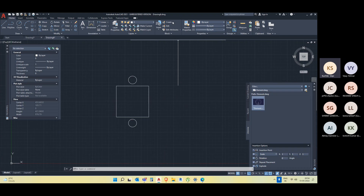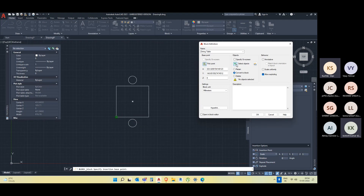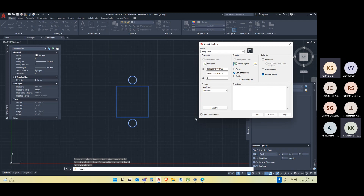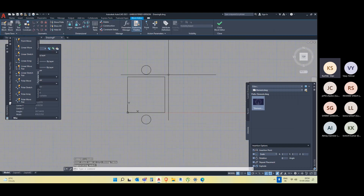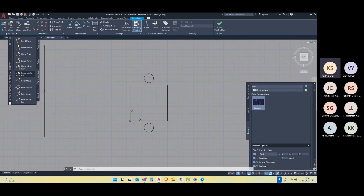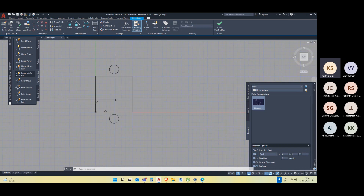I'll go to Create Block. Let me name this block 'dynamic block'. I'll pick a point anywhere here, then select the whole object. Then immediately I'll go for 'Open in Block Editor'. If I turn on this option, we will be in the block editor environment. So this is our block editing environment — here we can edit, modify, or give commands to the block so that it becomes a dynamic block.